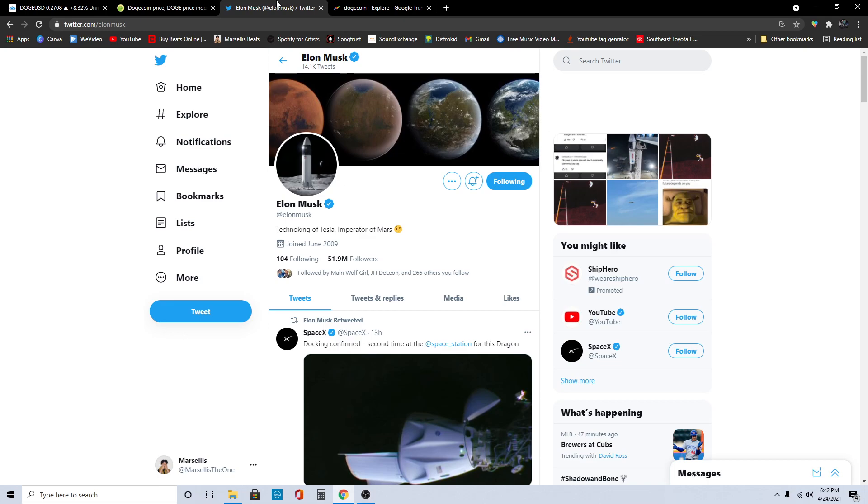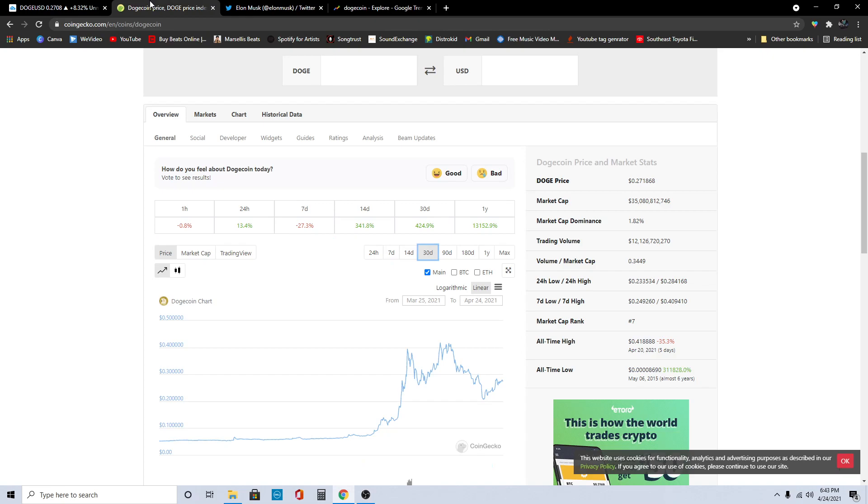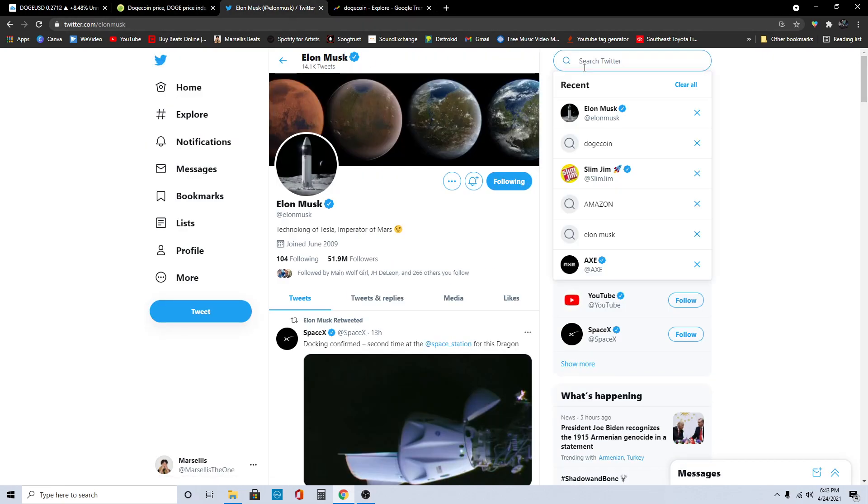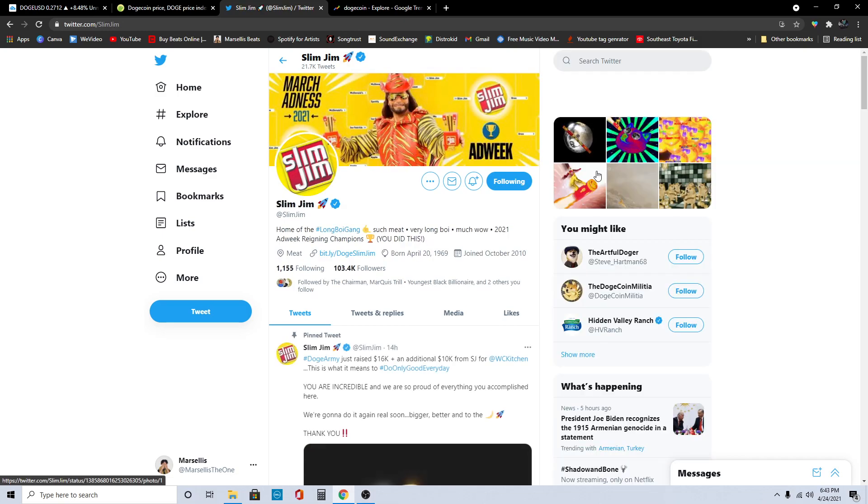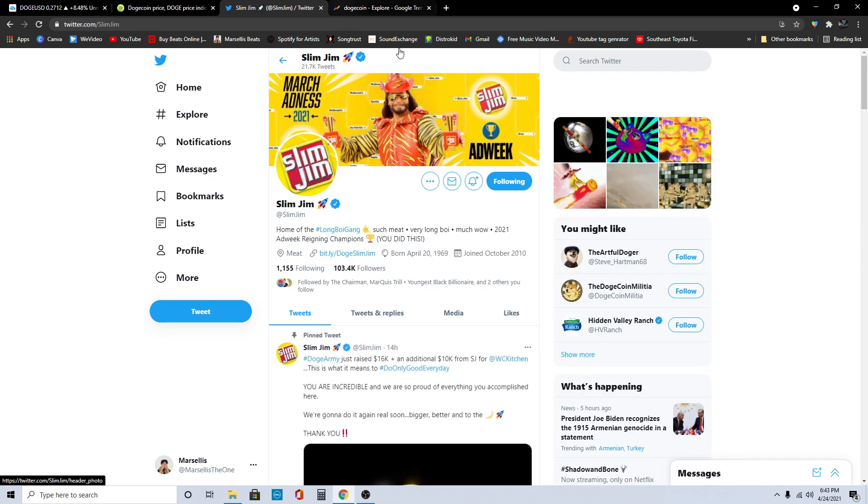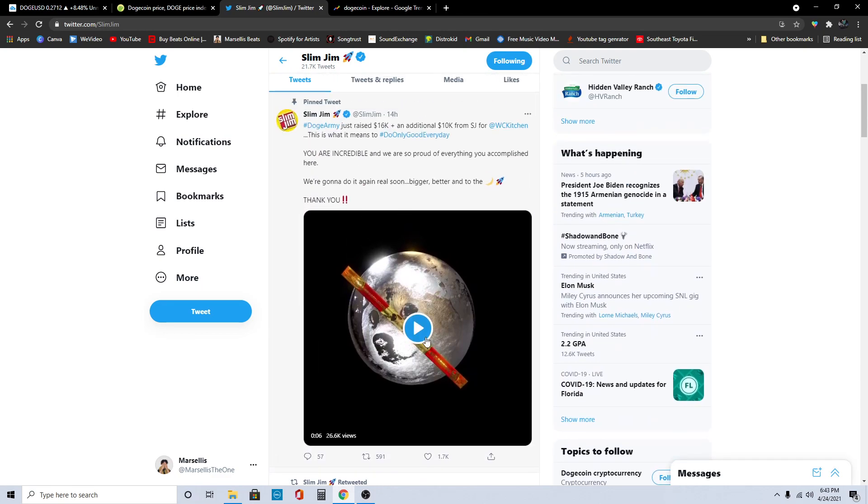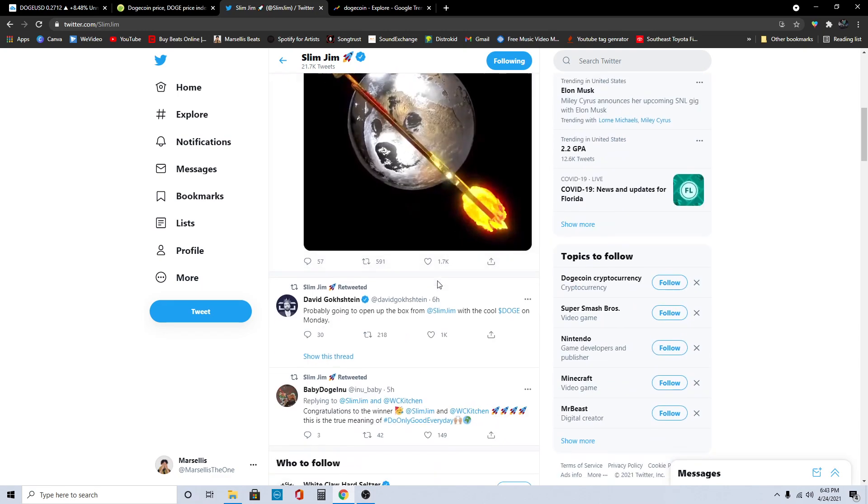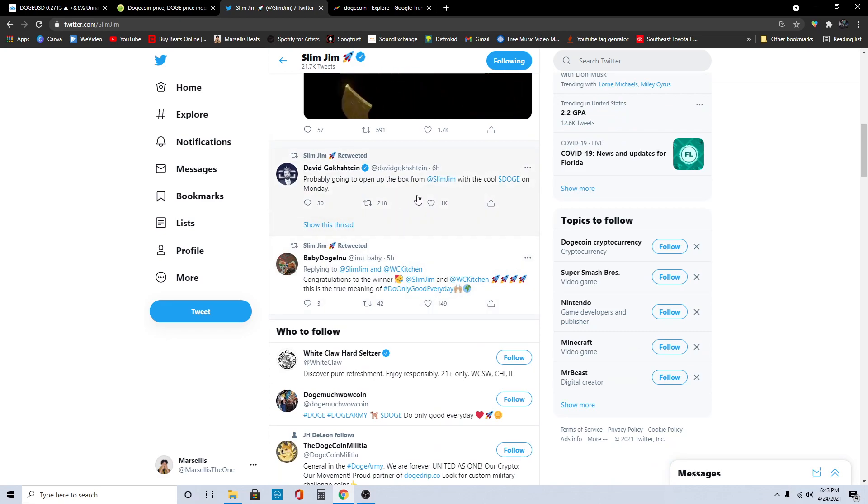We're going to continue to rise here with Dogecoin, but we're also going to continue to fluctuate. I definitely would not sell out on your Dogecoin. Doge is like literal gold at this point with everyone that's on the Doge train now. Slim Jim is on the Dogecoin train, we have Axe on the Dogecoin train. Dogecoin is like the number one crypto in my opinion. Remember, I am not a financial advisor, this is not financial advice.